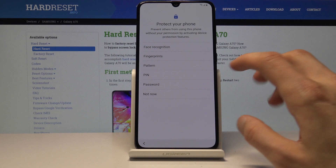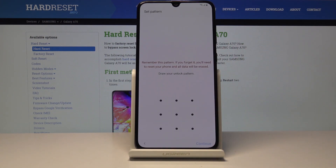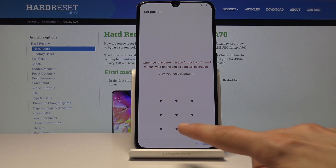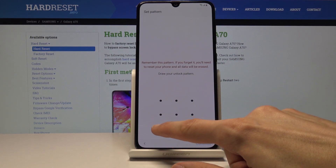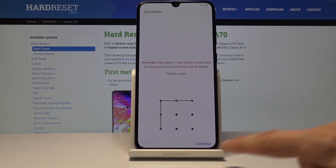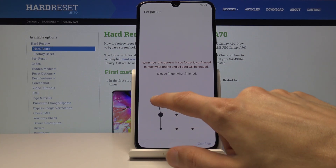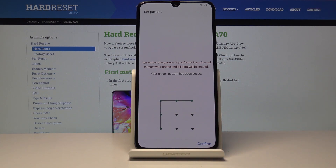For this purpose I'm just going to set up a pattern. Once you tap on it, it will tell you to draw the pattern you wish to use. Draw it, tap continue, then redraw the same pattern once more and confirm.